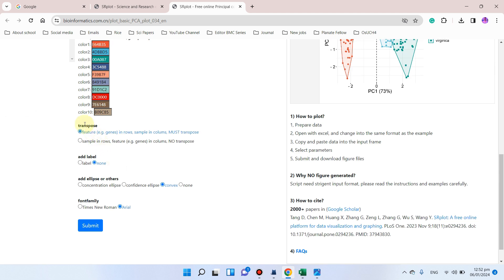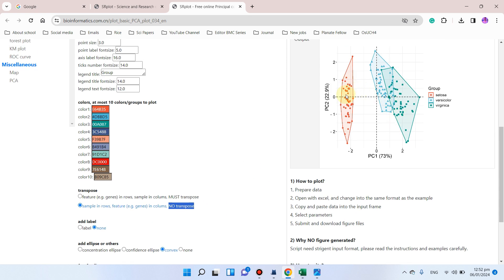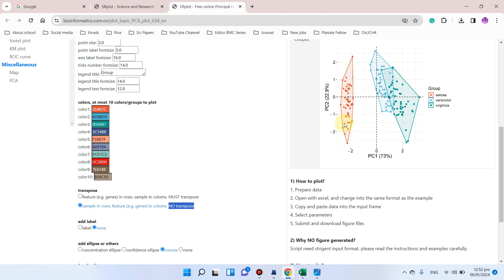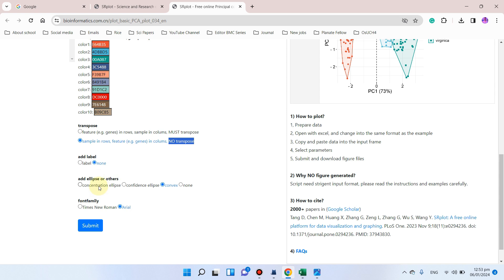Here is an important option: you need to select which form your data is in. Since we pasted our data with samples in rows and features in columns, we select the 'columns' option without using transpose. You can also choose whether to add labels to each point, and whether to add an ellipse — either a confidence ellipse, convex, or none. I recommend selecting none for now.